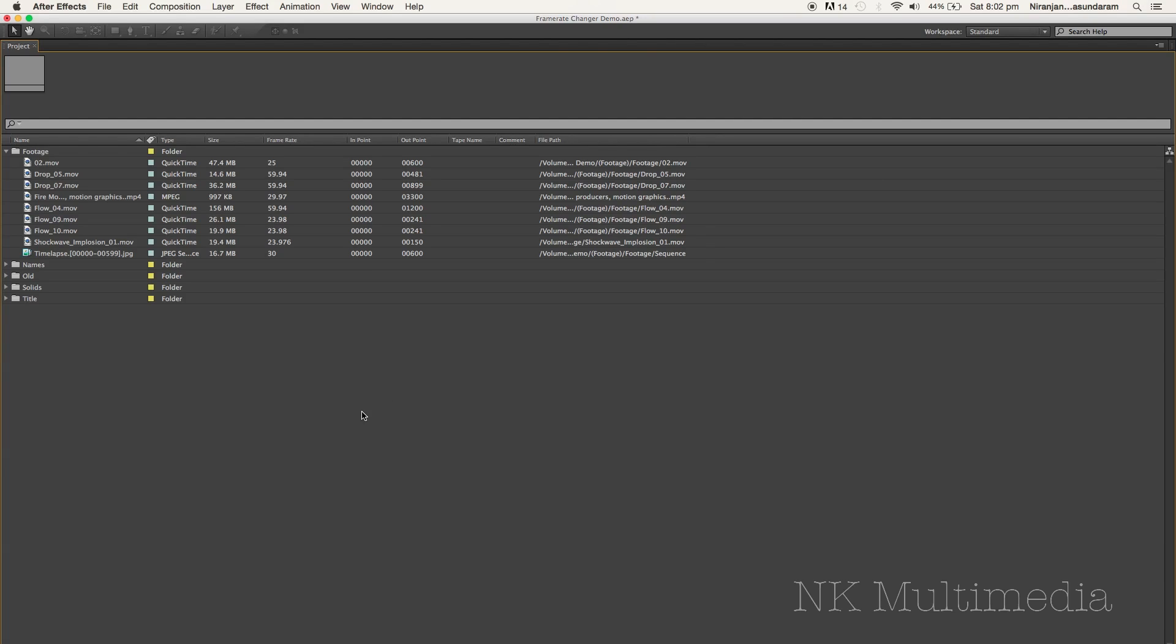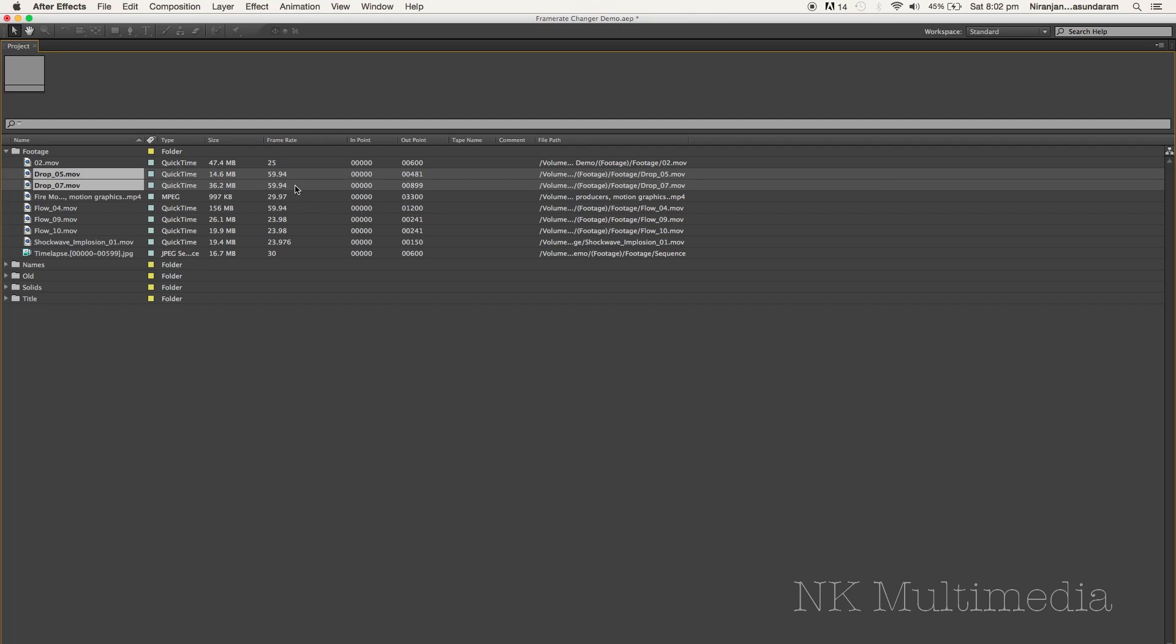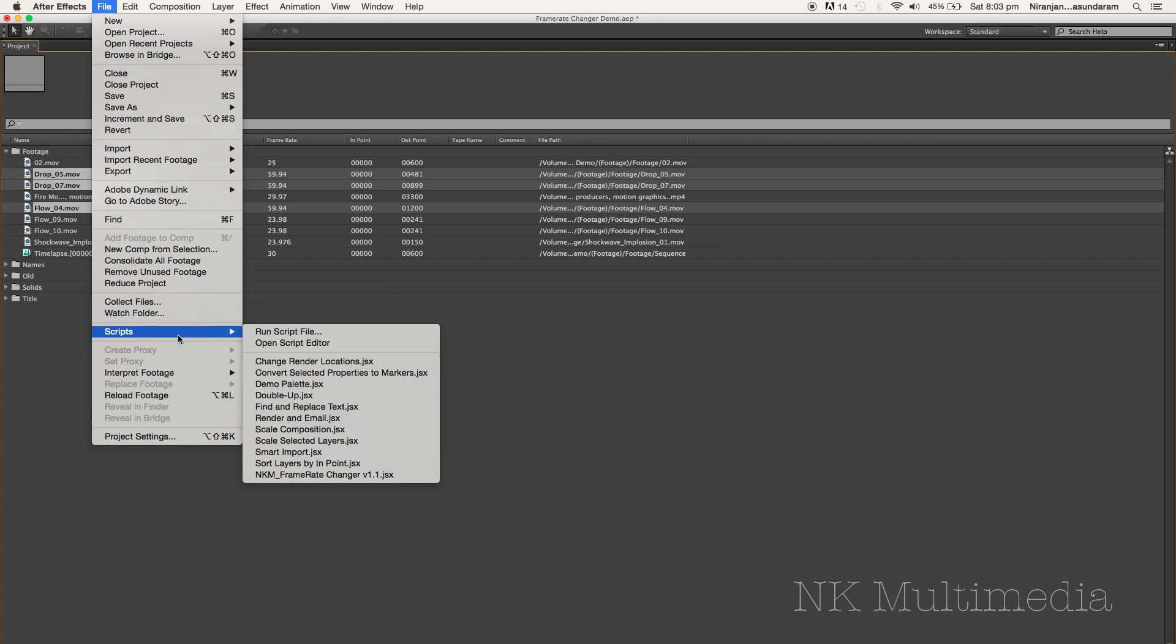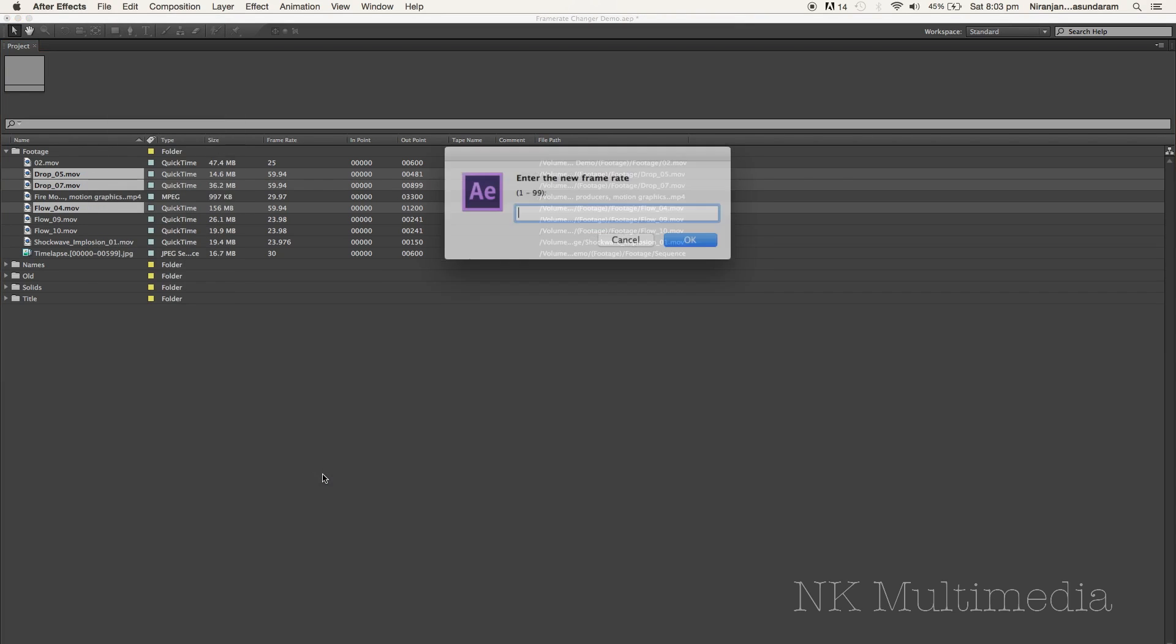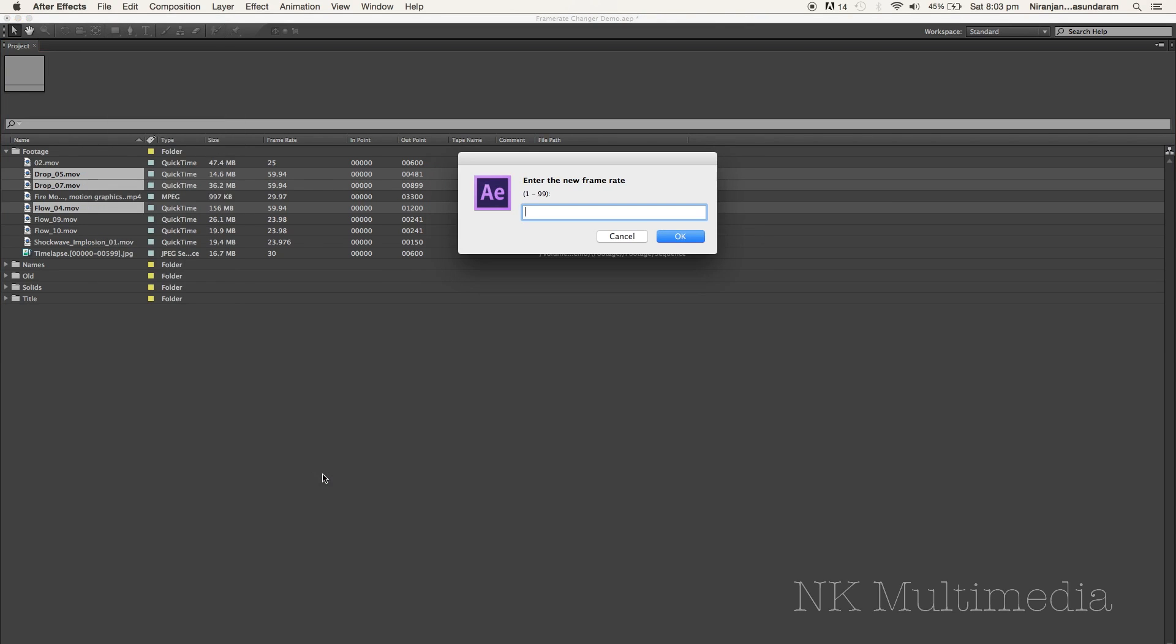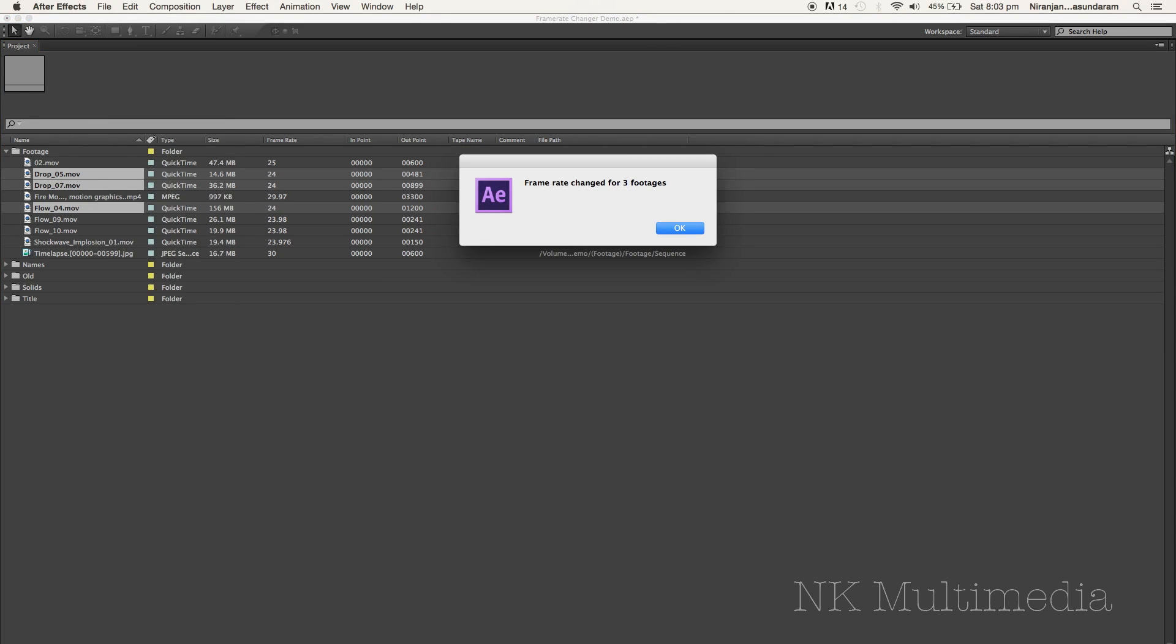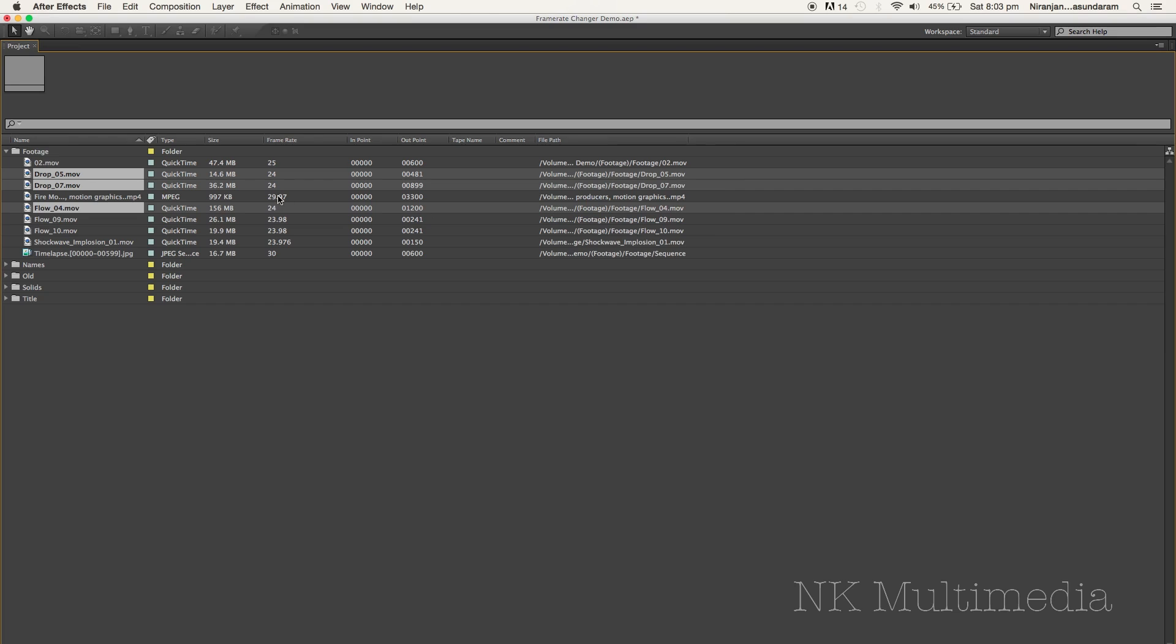Now let's say I don't want it to affect my compositions, just a few footages. Maybe I want to change the frame rate for my slow motion footage. So I'm just going to go ahead and select all the footages here at 59.94 FPS. Yeah I think that's all of them. And I'm just going to run the script again. 24 FPS, just 24, hit enter. Frame rate changed for three footages. And sure enough, those were the only three files that were affected. And that's it.